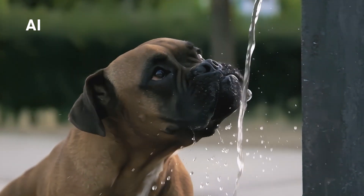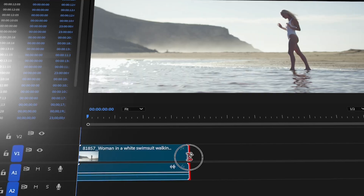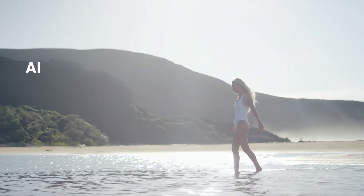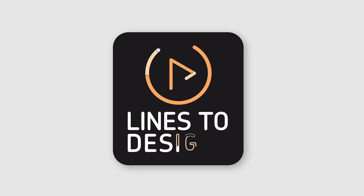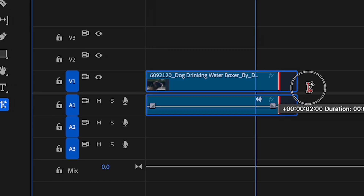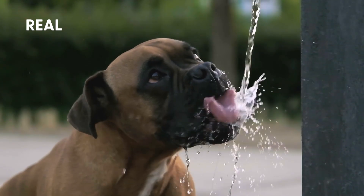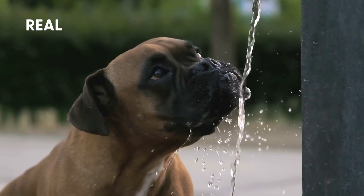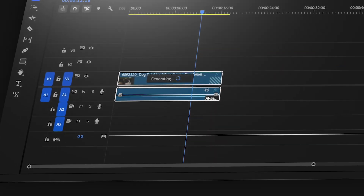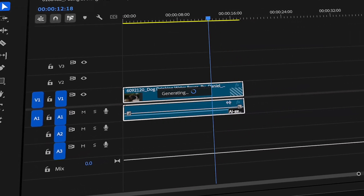Premiere Pro's first real AI video feature has arrived, but can it live up to the hype? Let's find out. The generative extend feature in Premiere Pro has finally arrived. We've all been waiting patiently, so this is one of the first steps Adobe has taken in terms of AI video.